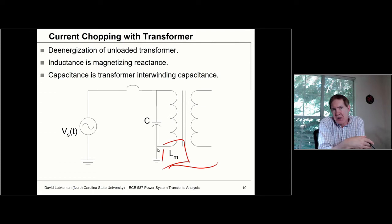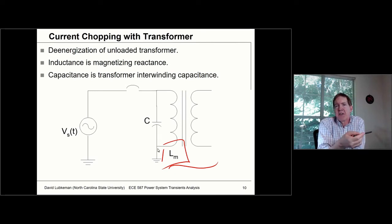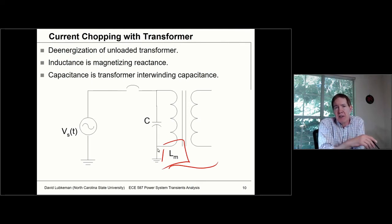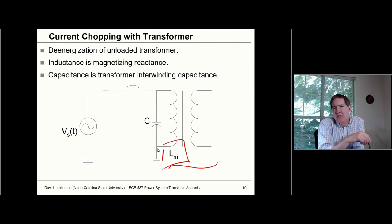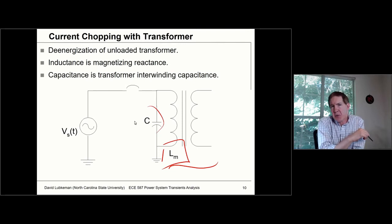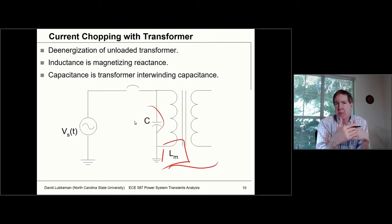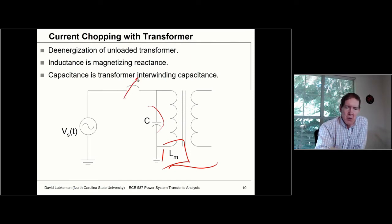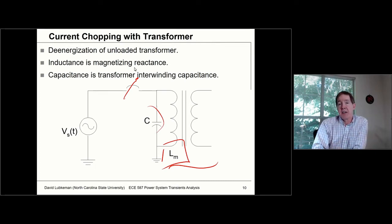Under a no-load condition, the transformer is dominated by the magnetizing inductance, given by L sub m. If you had a transformer at no load and you connect a voltage to it, it still draws some current — the majority associated with setting up the magnetic field, referred to as magnetizing current. Taking voltage divided by that current gives you the magnetizing inductance L sub m. There will be a little resistive component, but inductance dominates. And then we have some natural interwinding capacitance between adjacent windings.